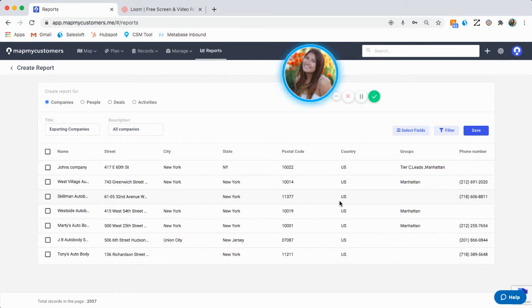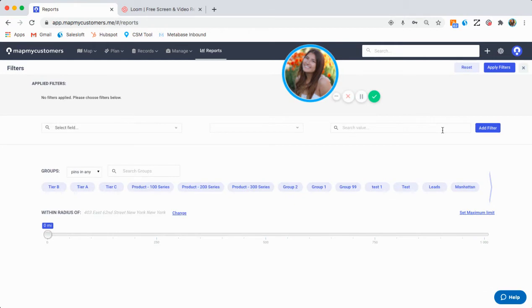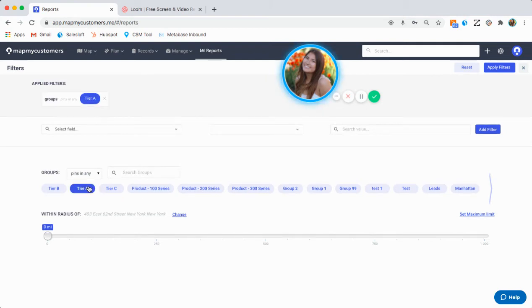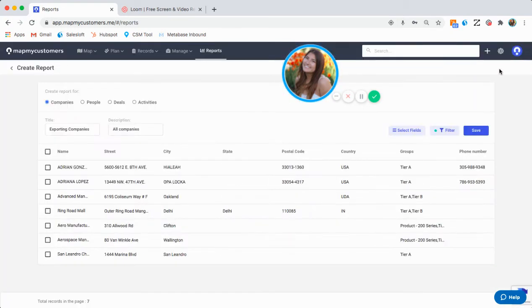If I wanted to get more granular and make this report a little more specialized, I'm able to filter down on this report by using the filter button. You can filter by anything, whether it be certain groups that you only want to see, if I would just like to report on my tier A accounts, or if you wanted to filter down by something like state, city, color of the pin, anything like that.